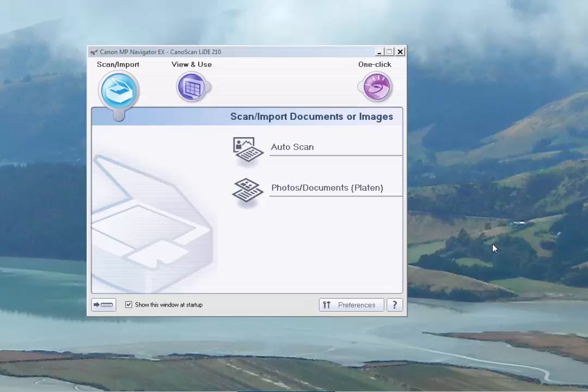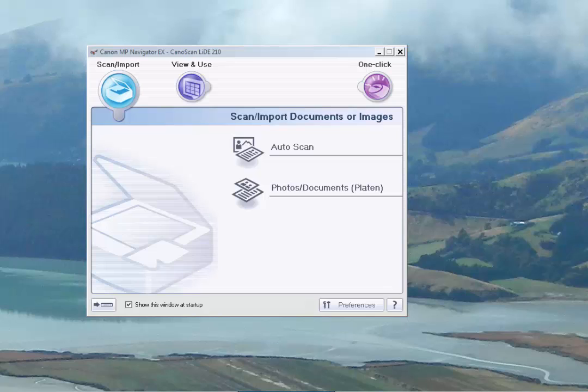We're going to start going through the setup of the software for the Canon LIDE 210. The software that we're using here is the Canon MP Navigator version 4.0. Follow the instructions that come with the scanner and install the software before getting started with this tutorial. You'll get that by clicking on your start menu, going to all programs, looking up Canon utilities.